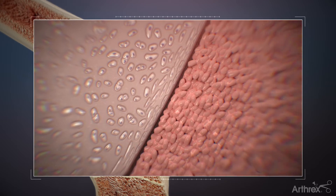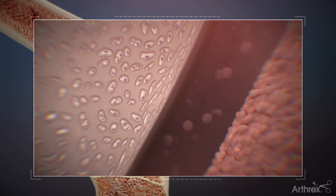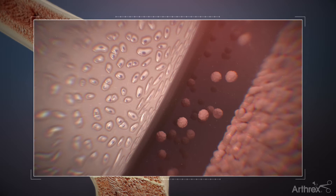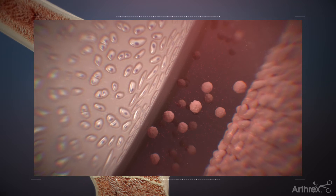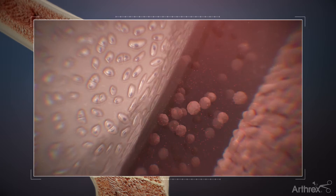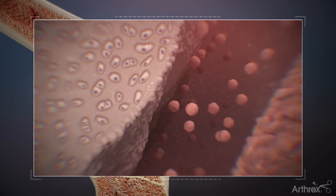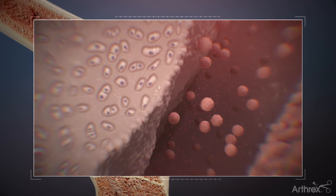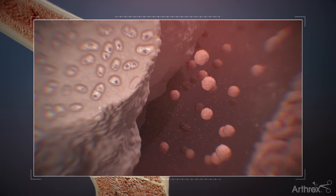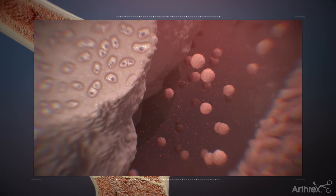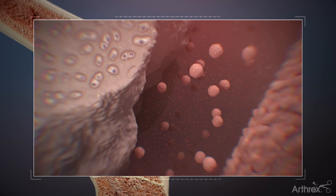Osteoarthritis is caused by a combination of mechanical stresses and inflammation. During the pathogenesis of osteoarthritis, the lubricating quality of synovial fluid can become altered with a decrease in the amount of endogenous hyaluronan. This inflammatory process further potentiates cartilage loss as catabolic cytokines such as IL-1 and TNF-alpha are released.